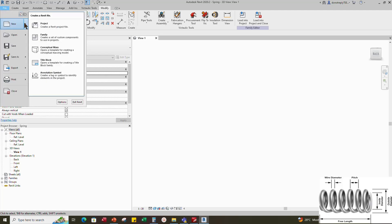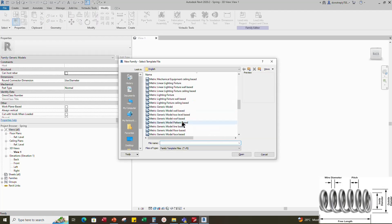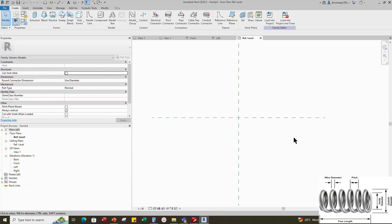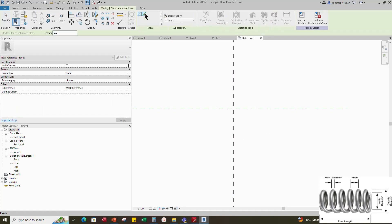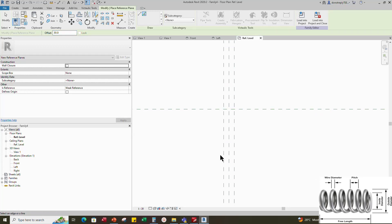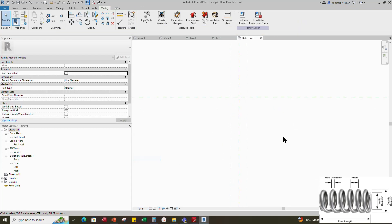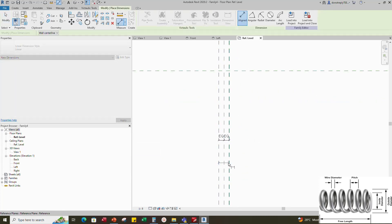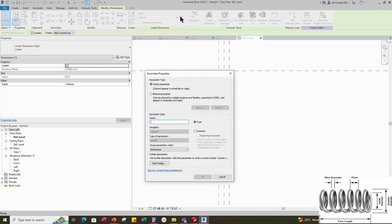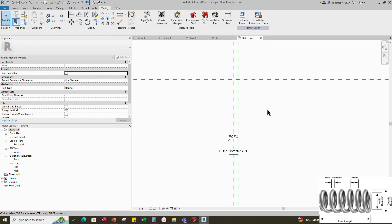Open a new family and select the generic model template. To add the parameter, select the existing reference plane. Offset 30mm and create similar. Insert a dimension and make equal. Insert another dimension and add a parameter for outer diameter. Select instance and click OK.